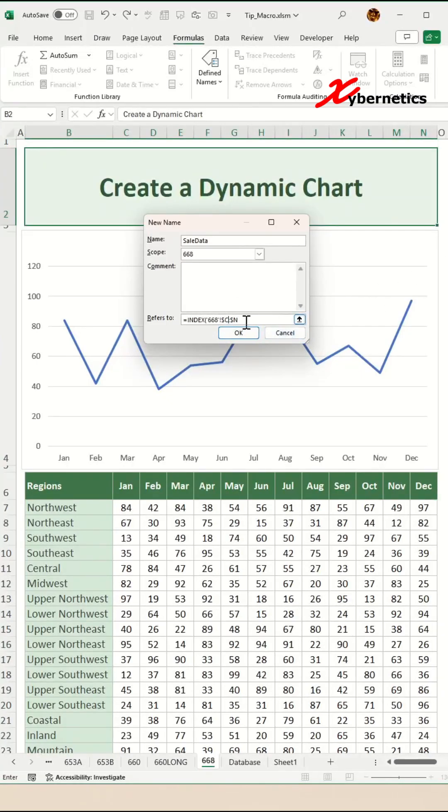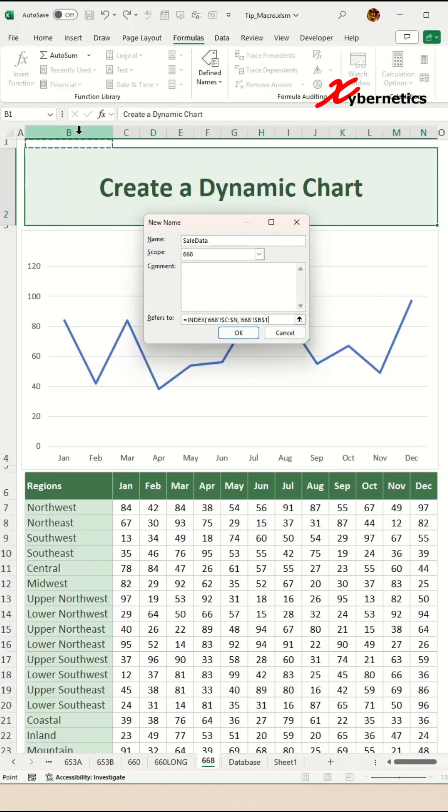The second argument in there would be that row again. One more time, we're going to change this scope to the row, the name that we defined, and we want to be exact on this one here. Click on OK.